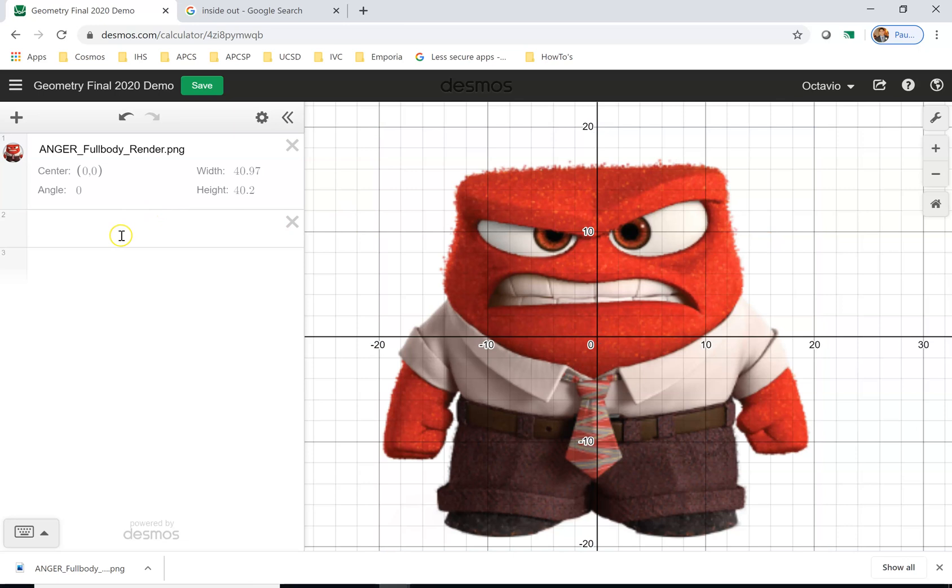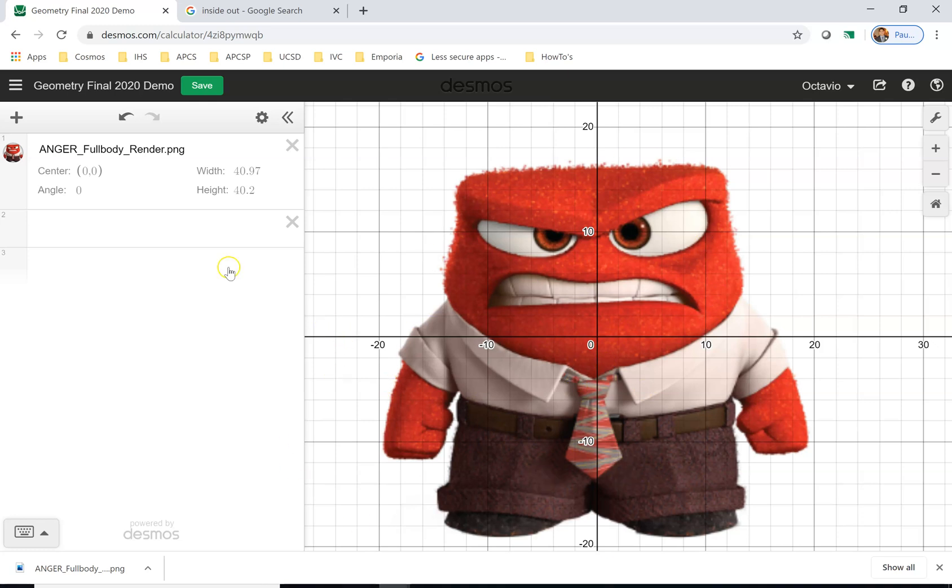So what I want you to do is next take a look at the video that has to do with graphing lines, because we're going to start by graphing the straight lines. So that's what we want to graph first.